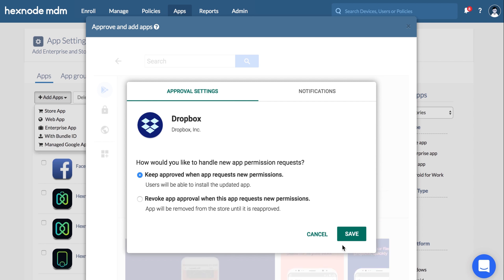You will be taken to the Approval Settings page. Choose the method by which you would like to handle new app permission requests. Select Keep Approved when app requests new permissions to enable automatic re-approval. Selecting Revoke App Approval when this app requests new permissions will remove the app from the store until it is re-approved.